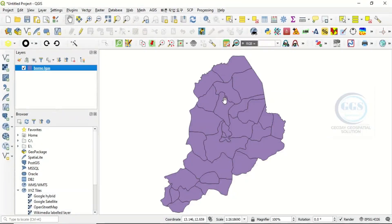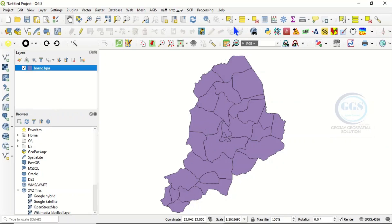In QGIS I have this big shapefile which is a bunch of polygons. If you are interested in a smaller portion of it, how do you extract it? To do that, come to this selection tool and pick it.